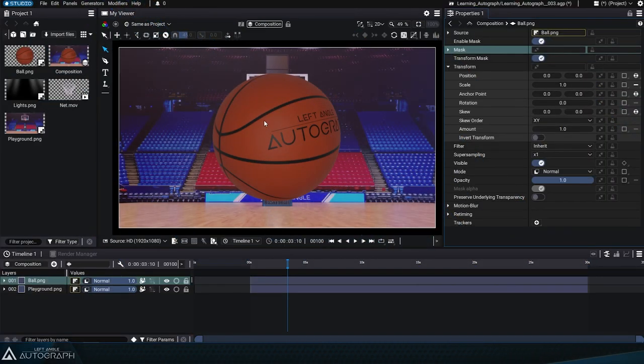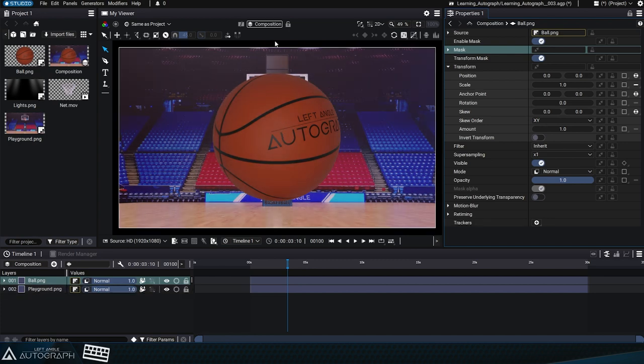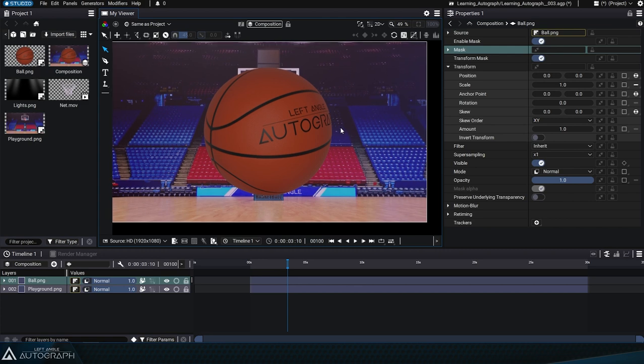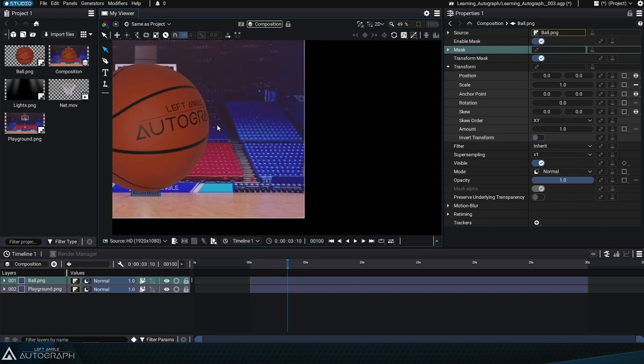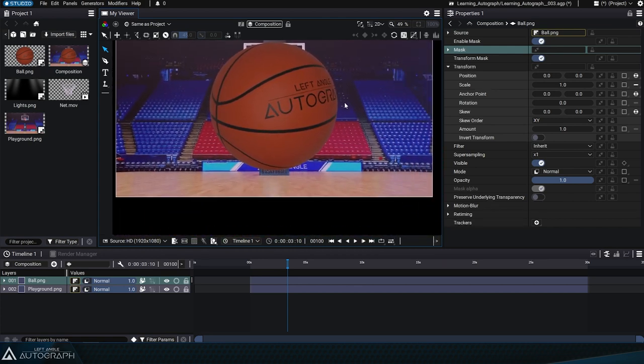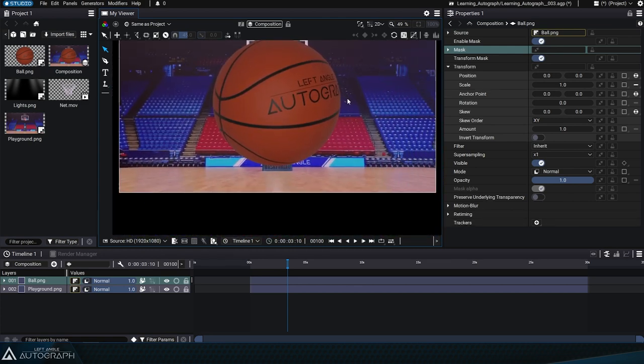Navigating within the viewer involves moving and zooming in and out of your image. To pan in the viewer, press and hold down the spacebar of your keyboard and left click. You can then move your mouse to navigate across the image.